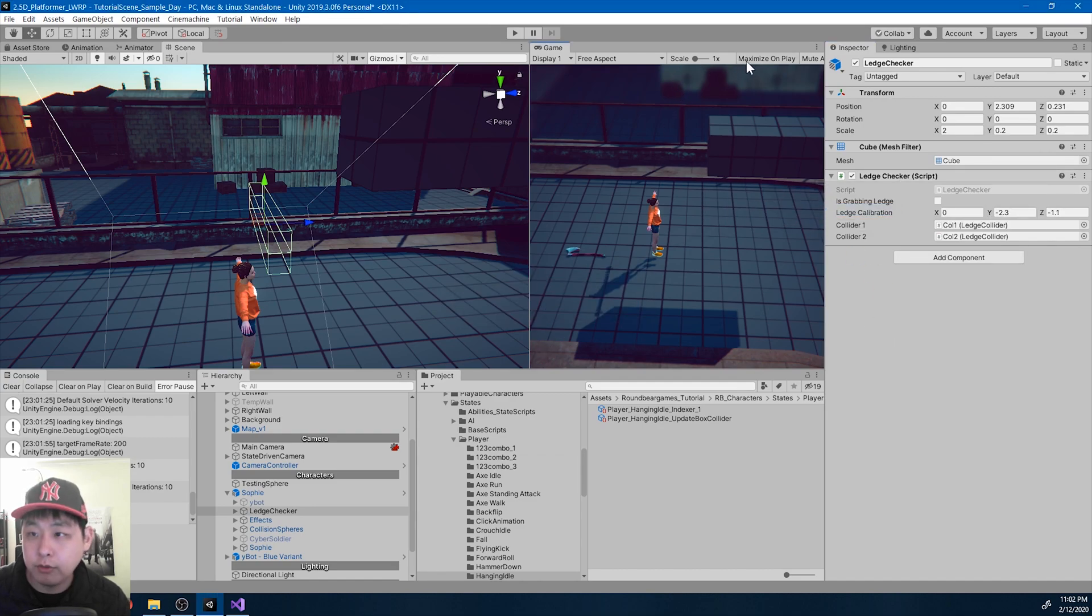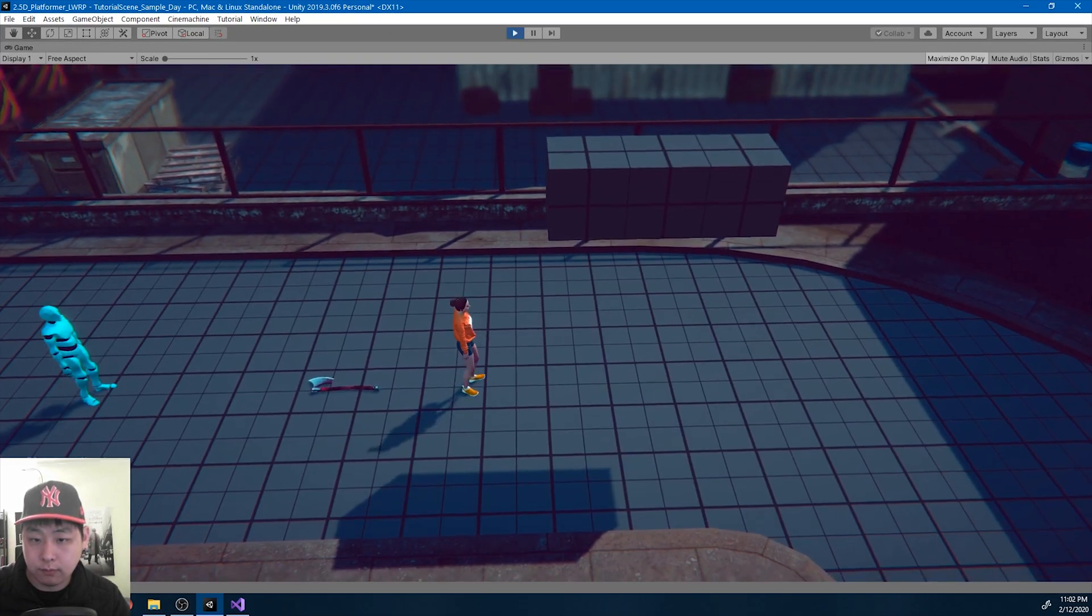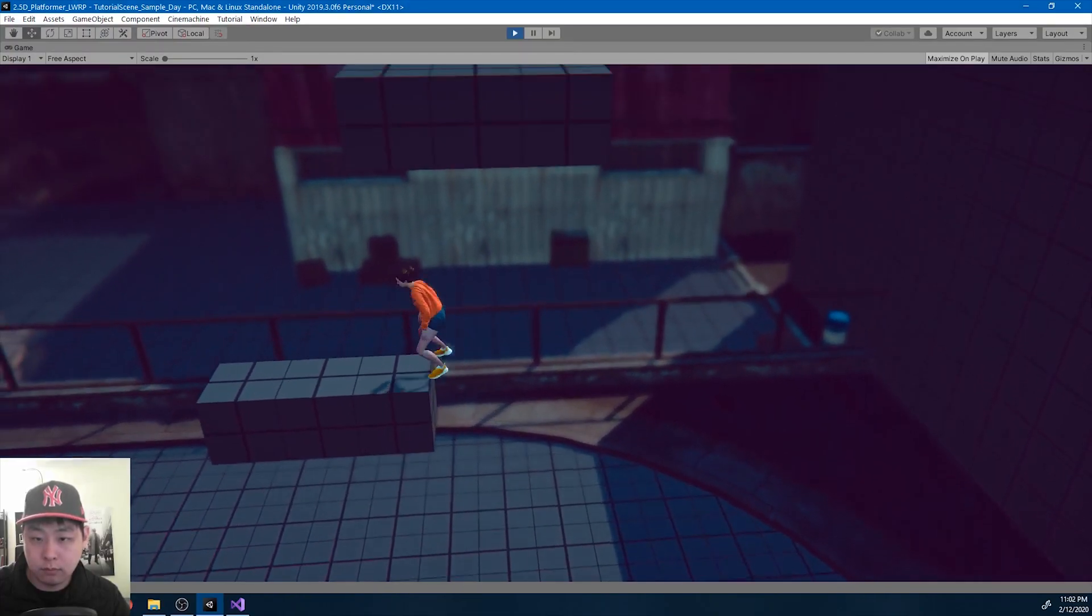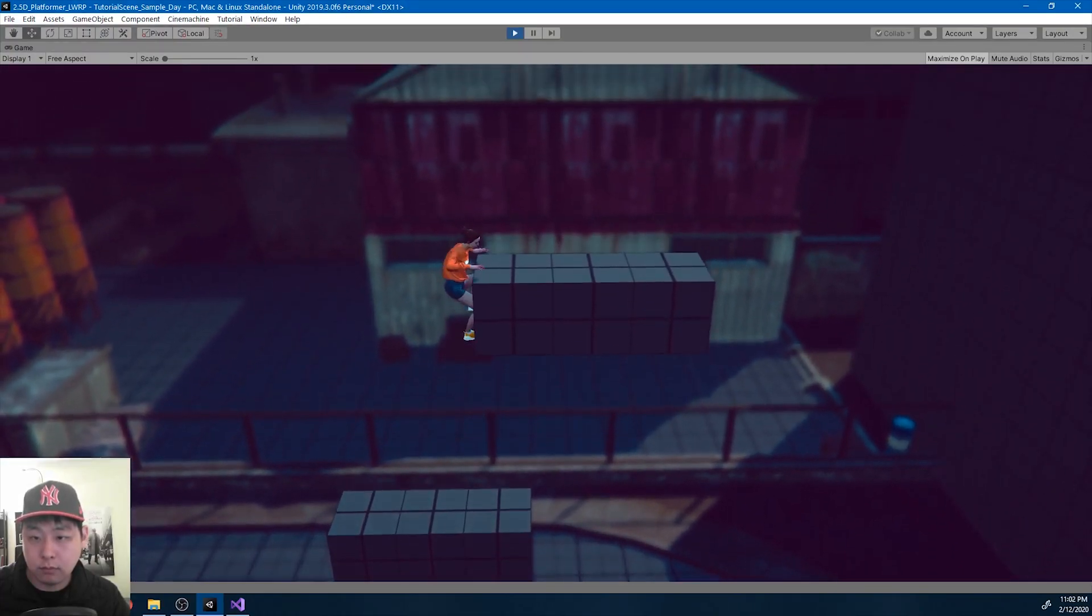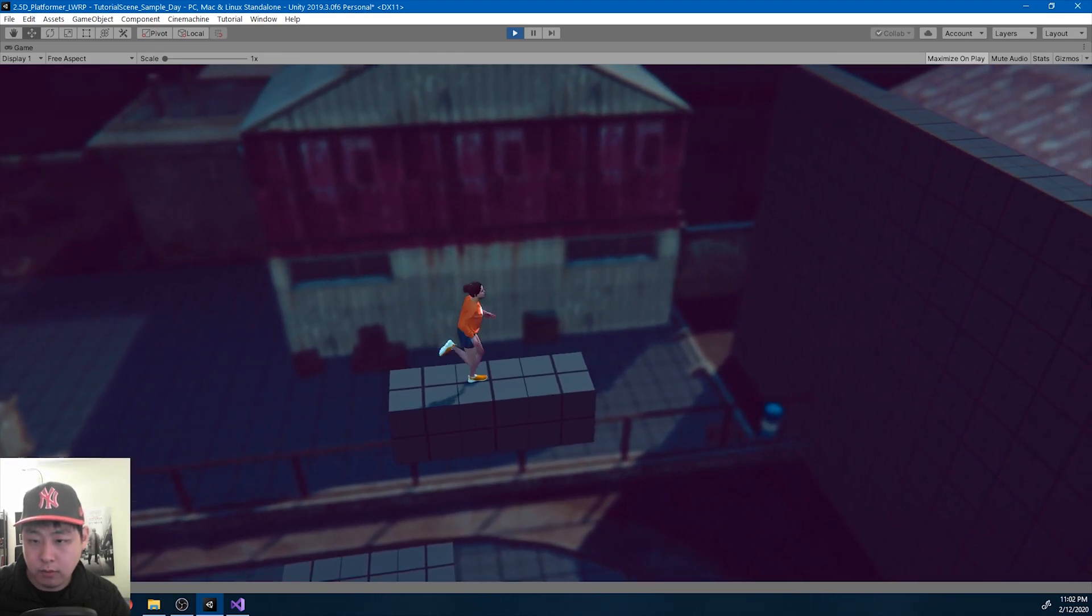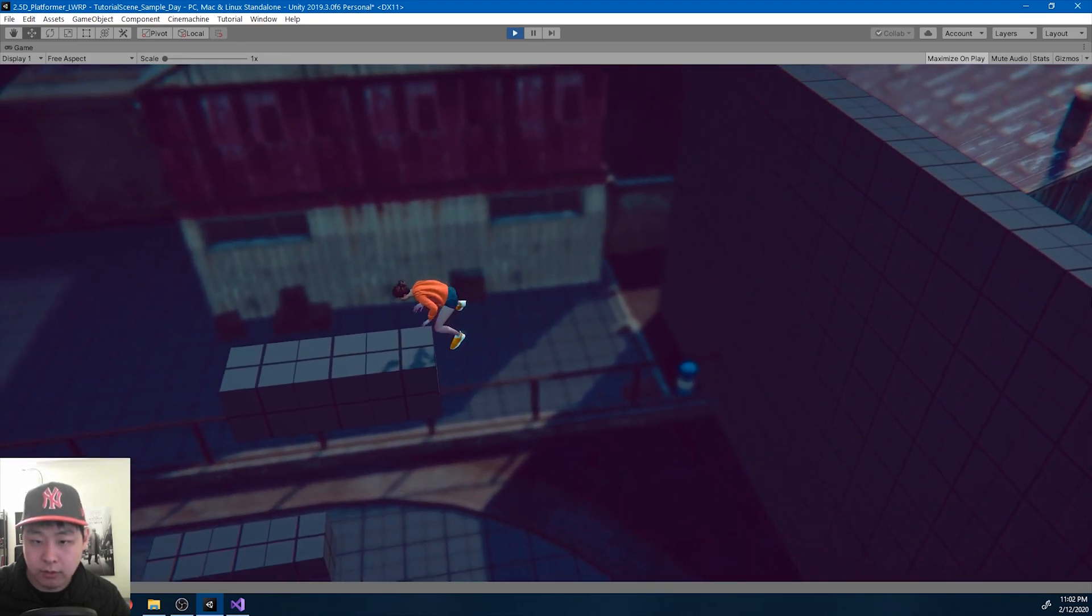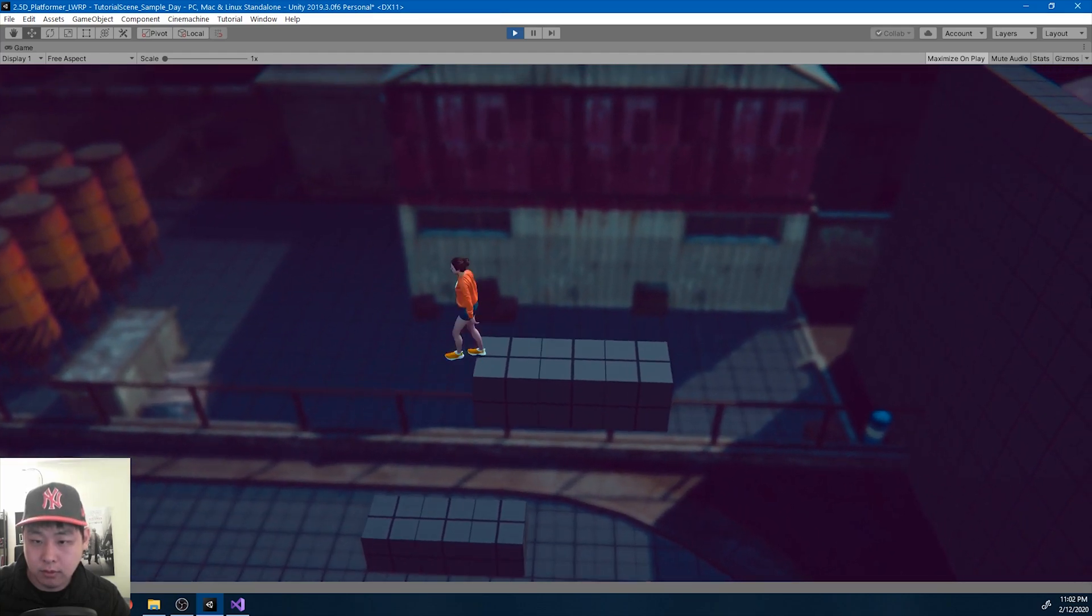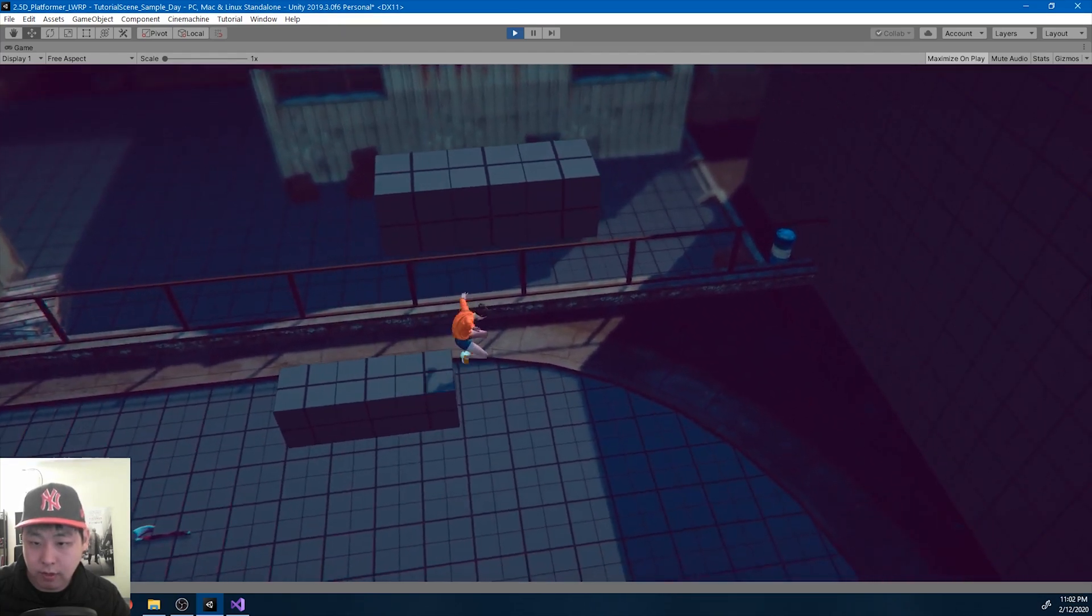Let me also try going from the other side. Looks like it's working fine. And we don't have any code attached to any of the platforms, but ledge detection is still working fine.